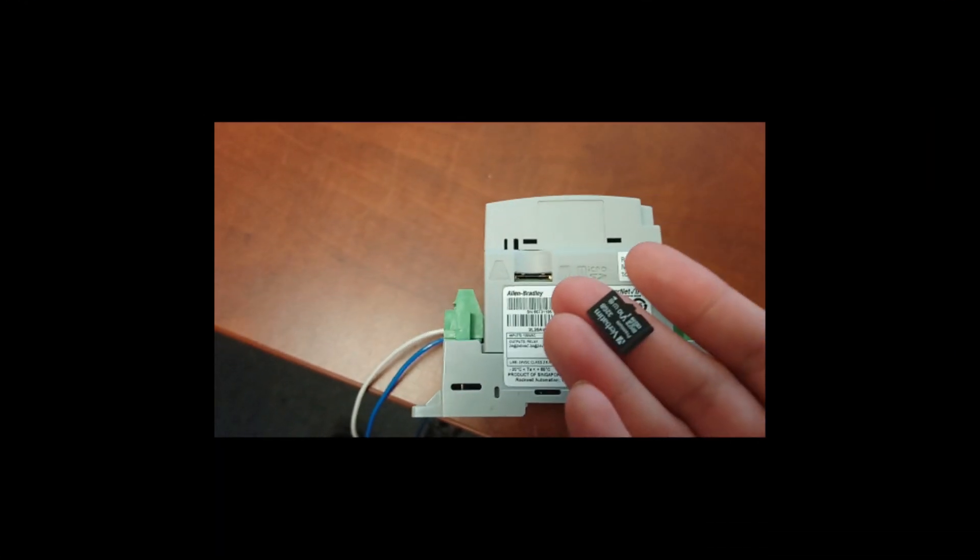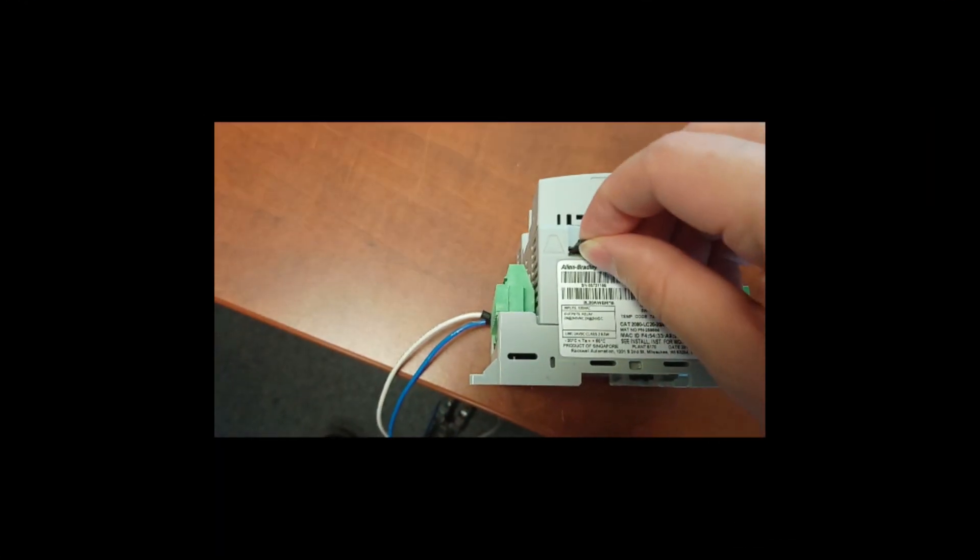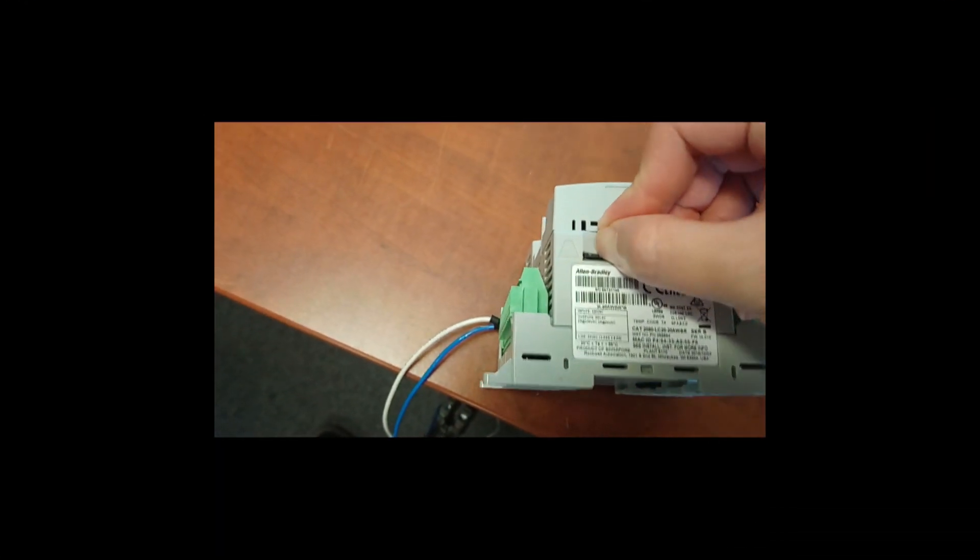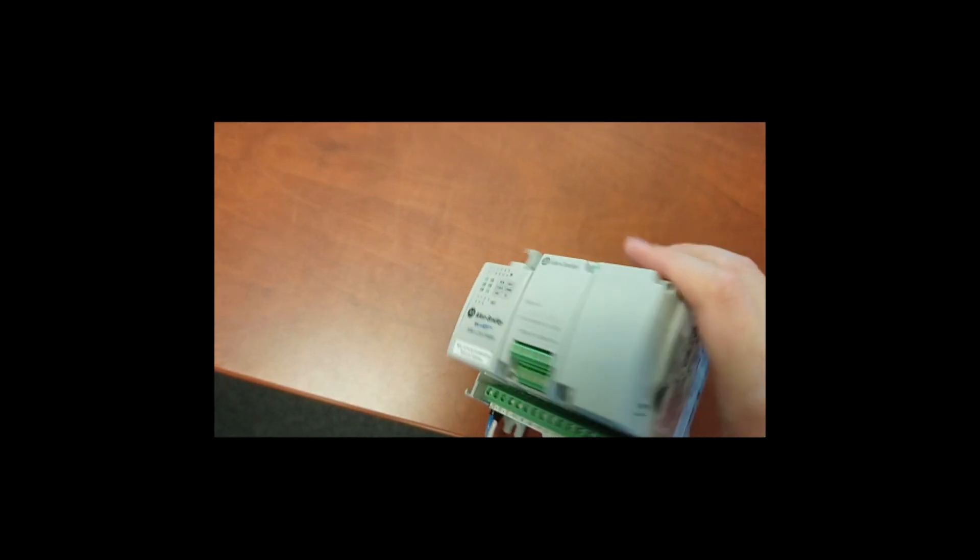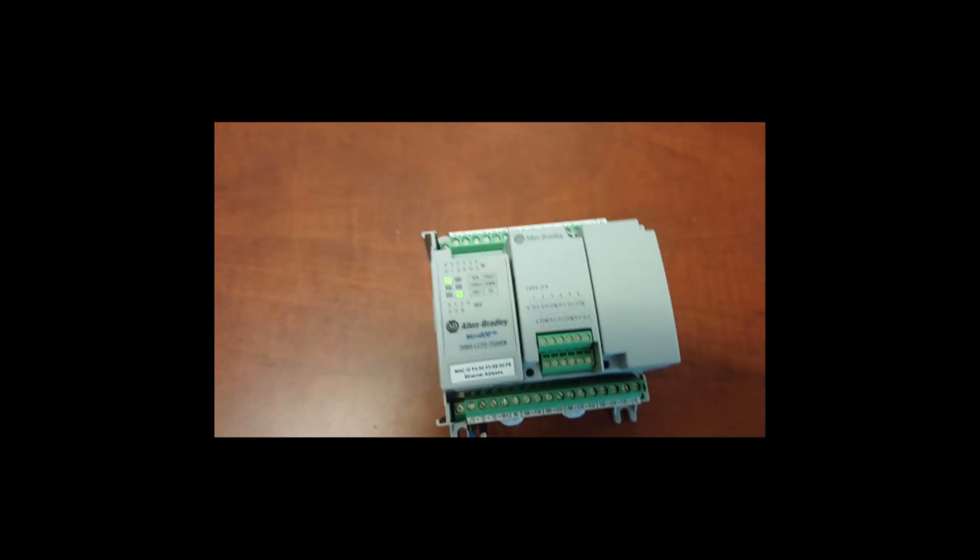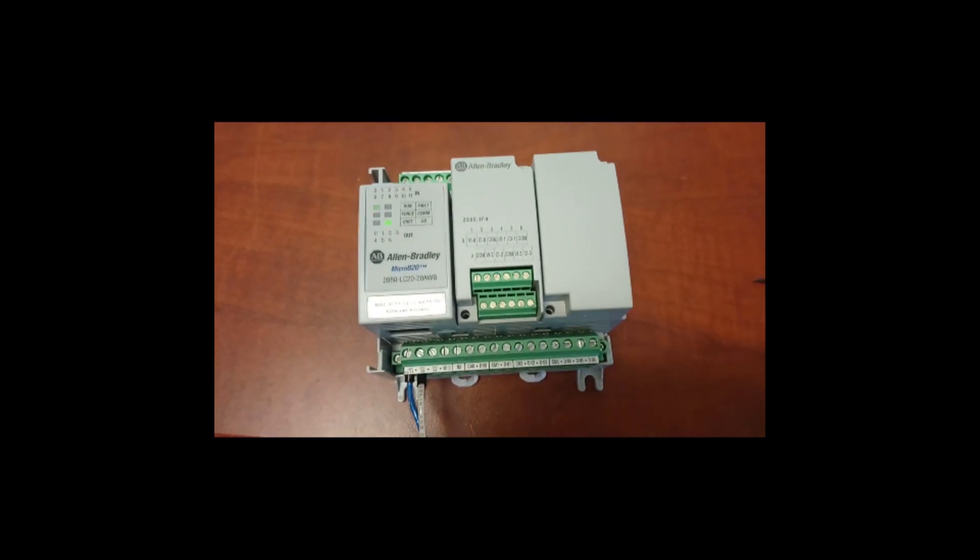Insert the micro SD card into the PLC and the next step is to power cycle the PLC.